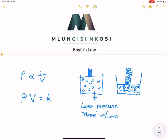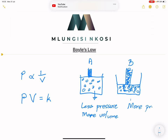As you decrease the volume — let's talk about case A and case B — in case B there is less space, so there is less volume. As a result, the particles will push even harder against each other, against the lid, and against the walls of the container. So more pressure means that the gas will occupy less volume.